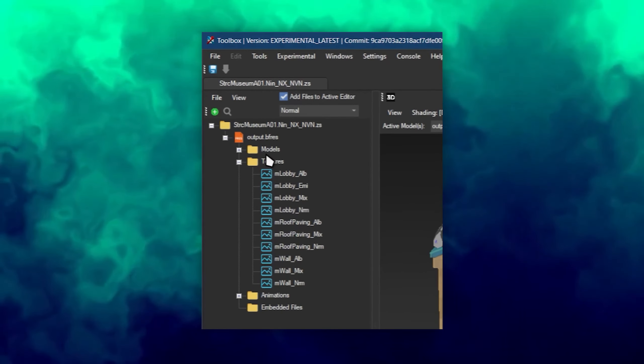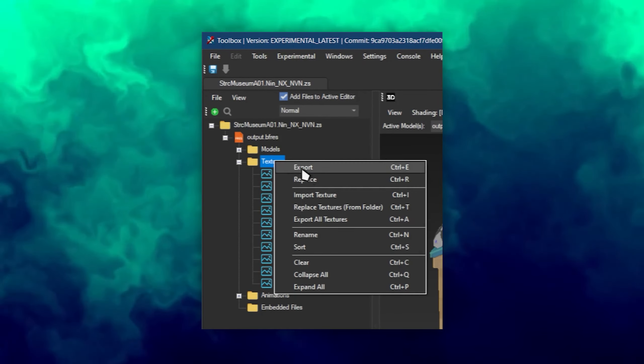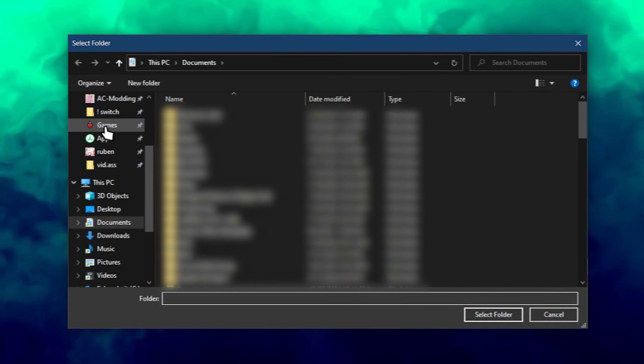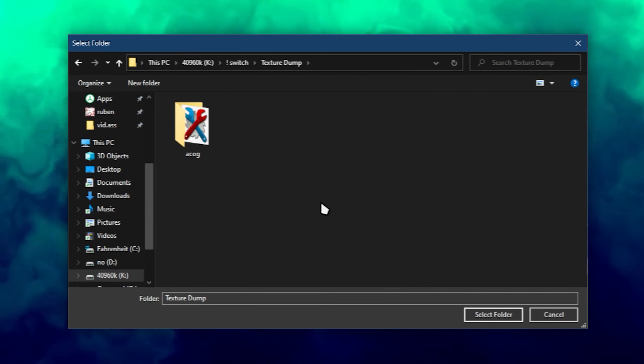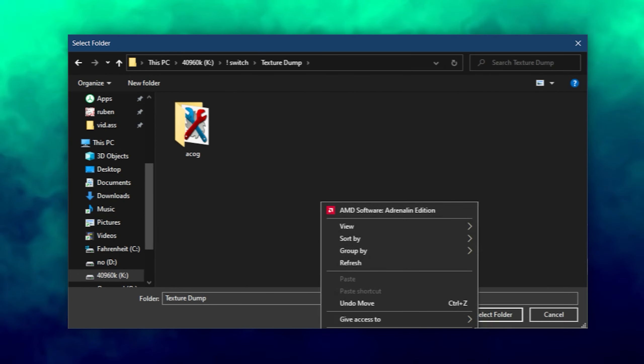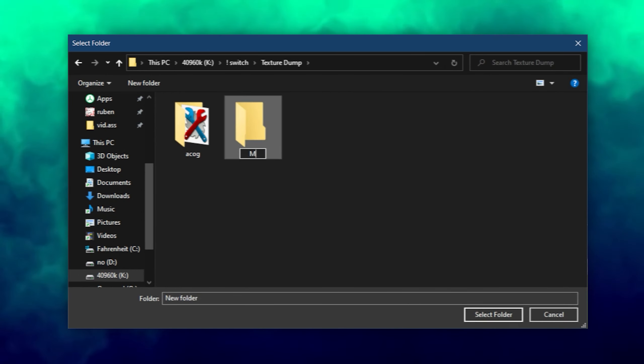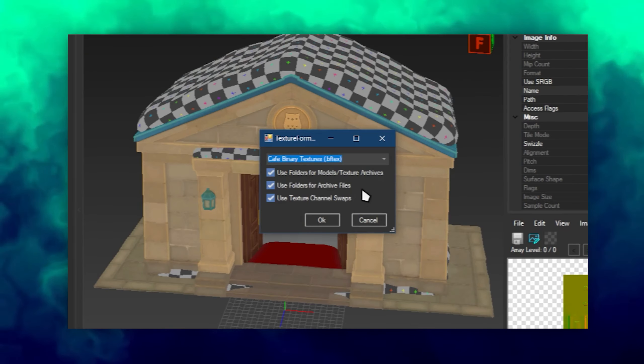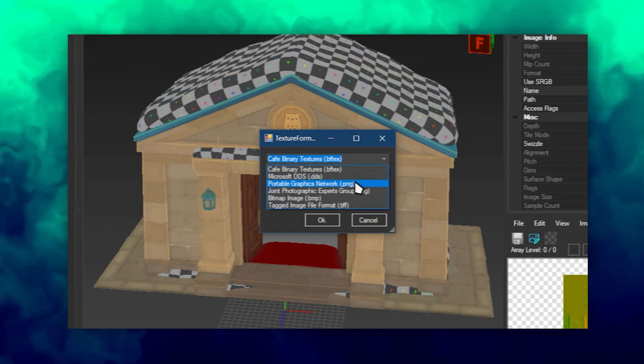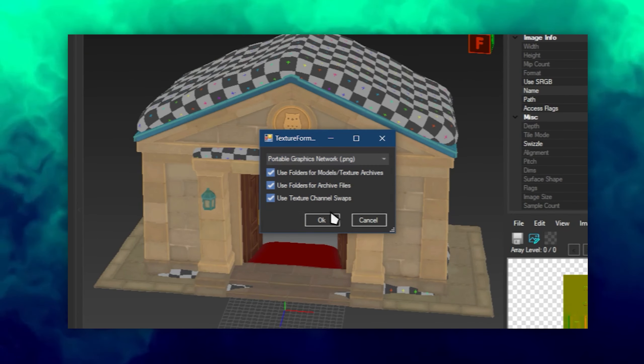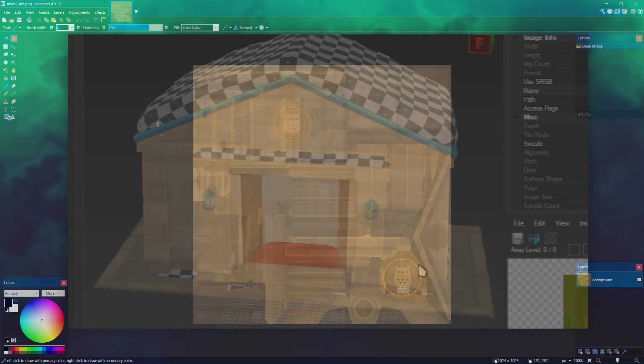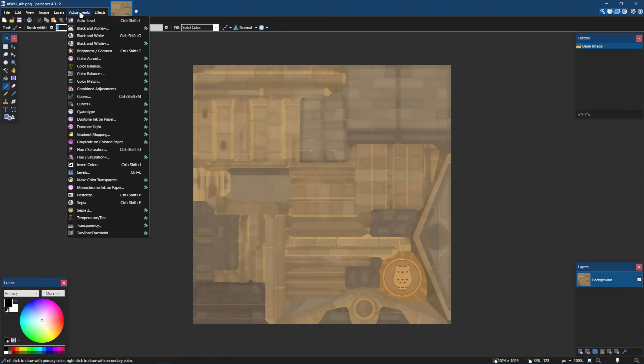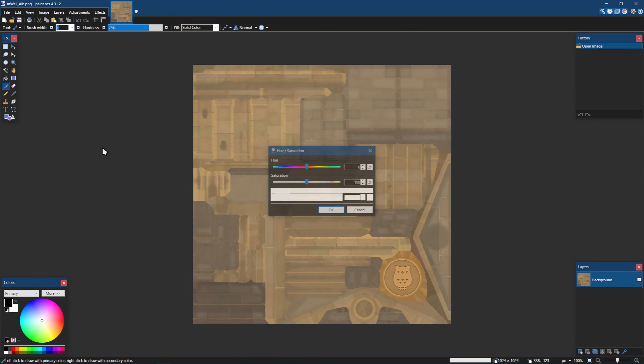Right-click the textures folder and export all to a folder as PNG. When extracted, you can open them up in your favorite image editor and make the changes you want. I'll change the hue of the museum. You can do the equivalent in your photo editor.